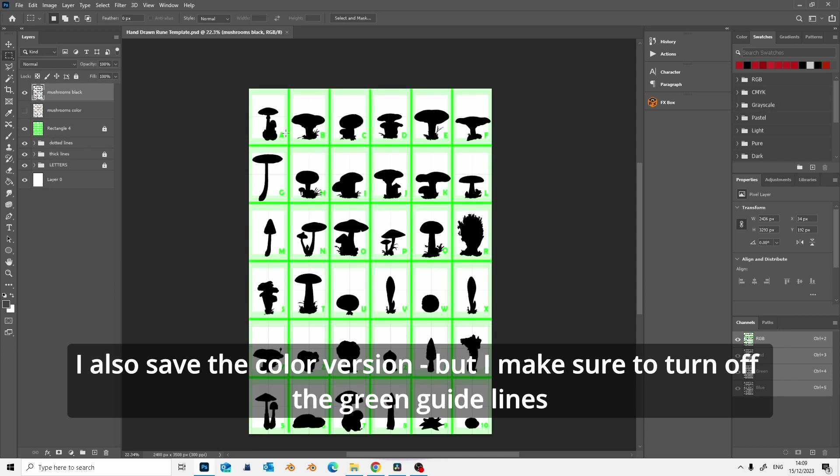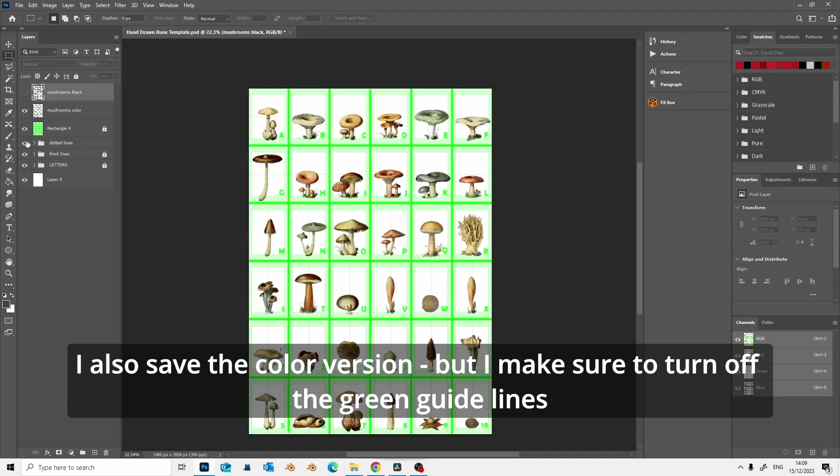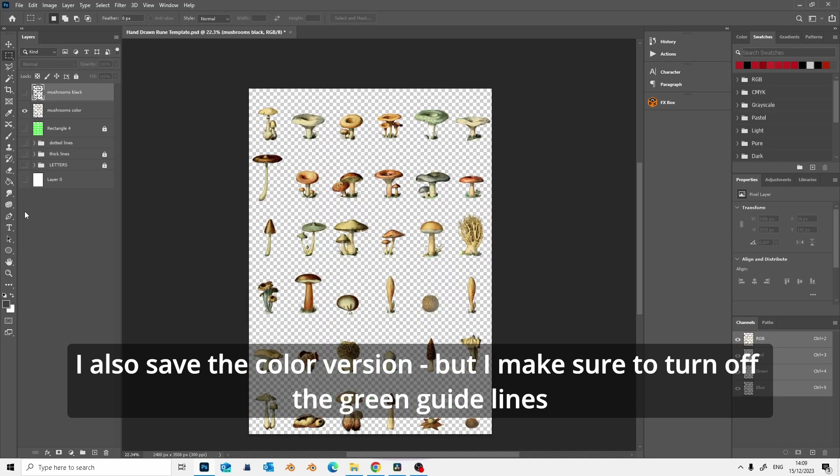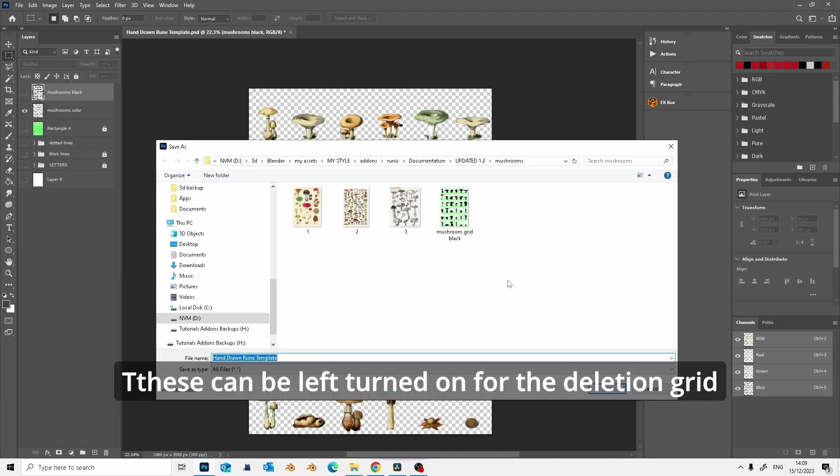I also save the color version, but I make sure to turn off the green guidelines. These can be left turned on for the deletion grid.